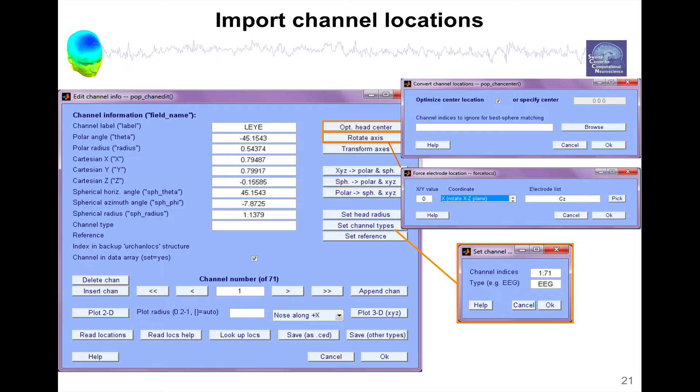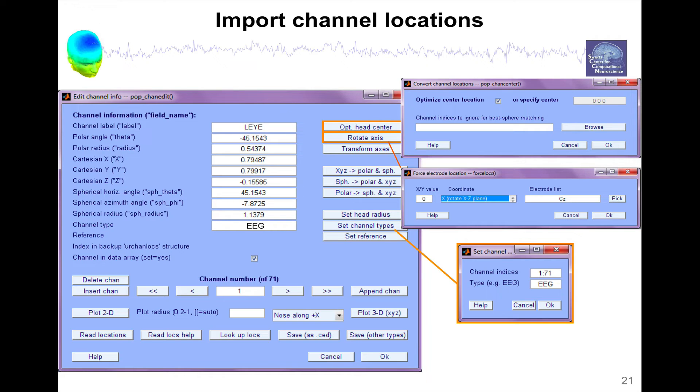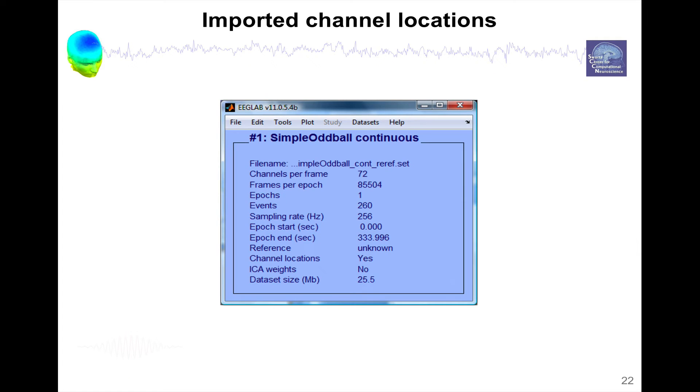And then you can also select the channel types. If you have only EEG channels, you can set them to all the EEG channels. Or if you have autonomous channels like heart, respiration, you can also assign them different types. There's specific types for different types of channels. And this is useful, for instance, when you're filtering data, you can select different types or for all the types of processing.